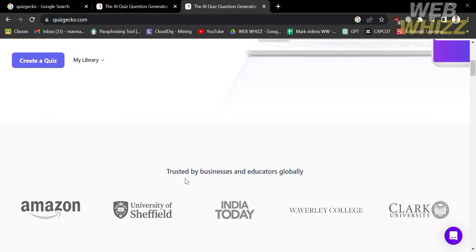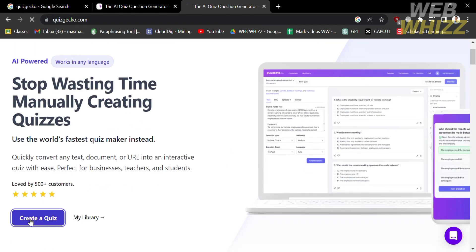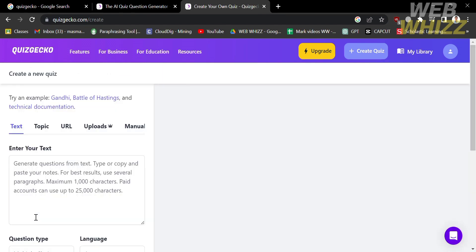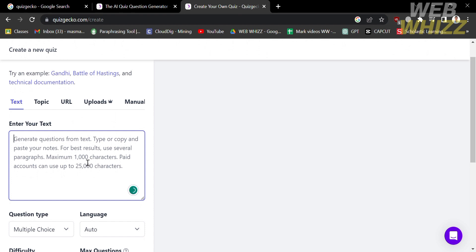To create a quiz in Quizgecko, click the create a quiz button located on the top right corner or the one below. Upon clicking it you will be redirected to the quiz creation page, where you need to select your source — such as text, topic, URL, uploads, or manual — in order to generate questions from any of those sources.